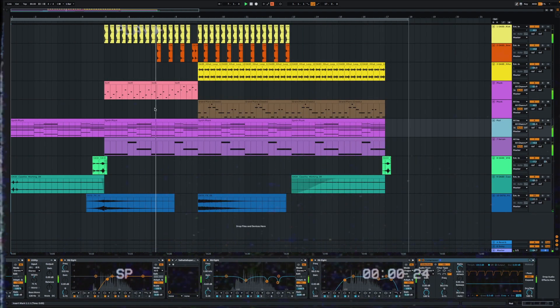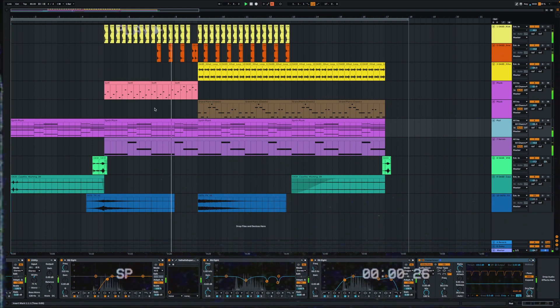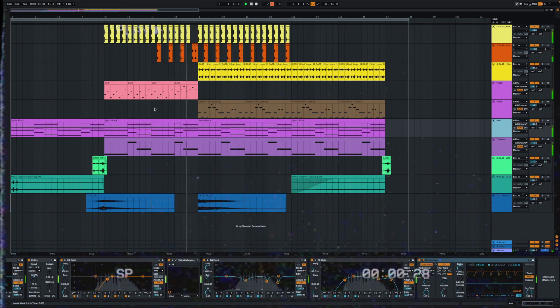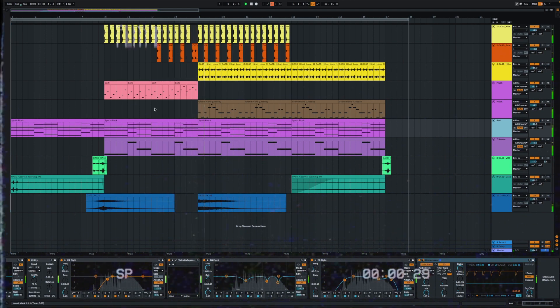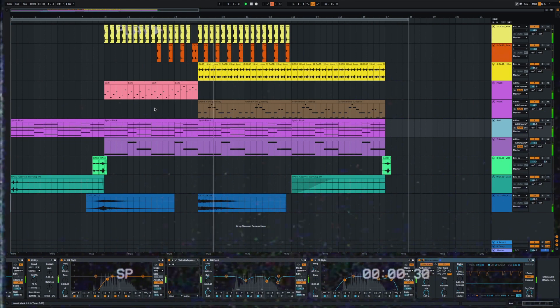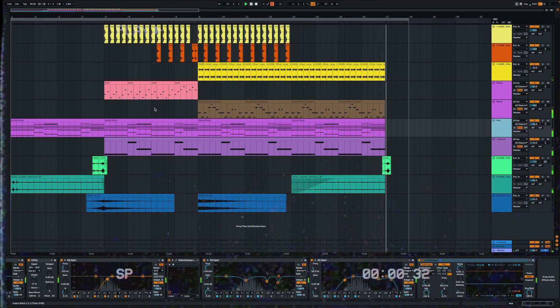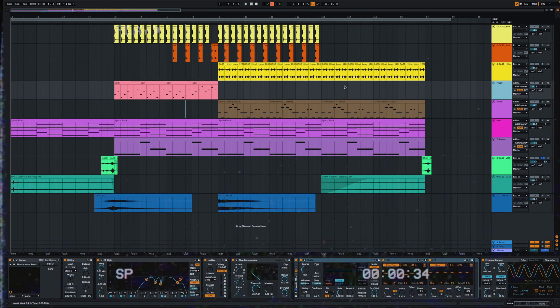This is an Ableton project, but if you want this track for other DAWs like FL Studio, Logic Pro, or Studio One, let me know in the comments. I can recreate this track for other DAWs. Let's listen.